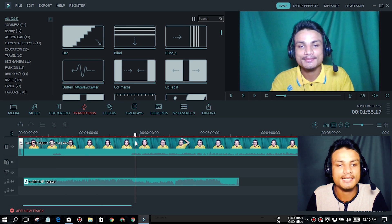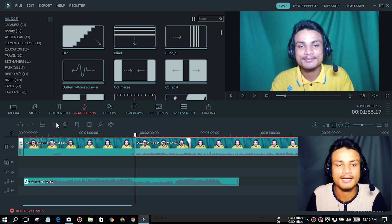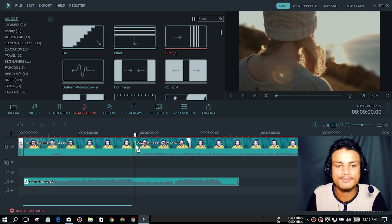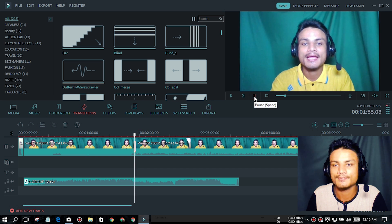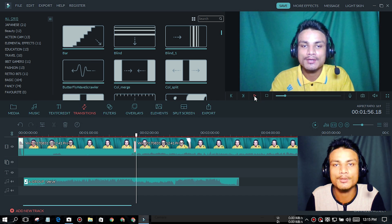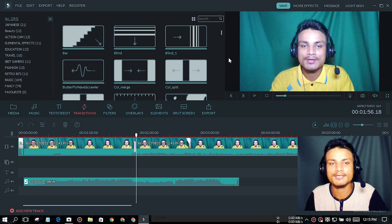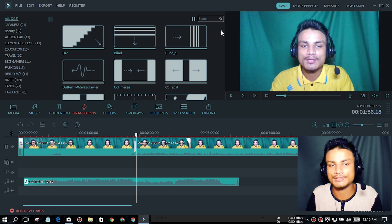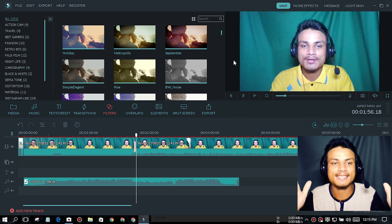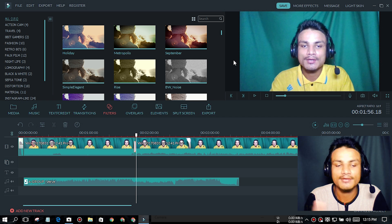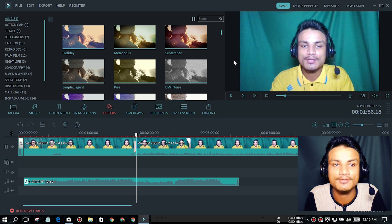After that, we have transitions — these go between two video clips or cuts. I'm going to add one here. Now I'll play that transition — it looks cool. You saw the transition happen, and this is also a great feature.